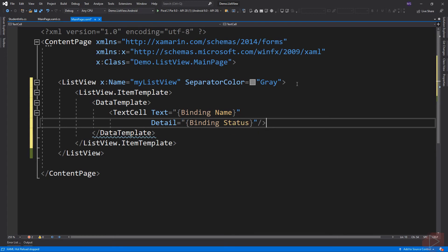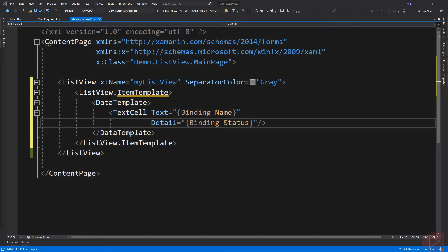So here we bind our model class, which is StudentInfo, to our ListView element, just like the item source in our code behind. We have an item template, which is the template for each item.